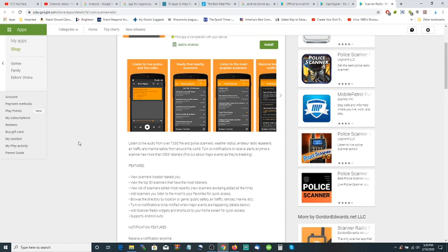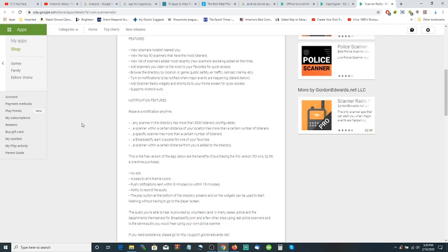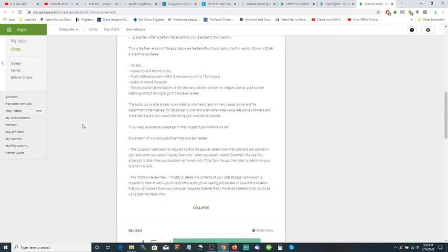Yeah, you're out there in the middle of nowhere and you can find out who's saying what out there in the middle of nowhere. Turn on notifications to receive alerts anytime a scanner has more than 3,500 listeners - find out about major events as they are breaking. And of course there's other ones like the police scanner over here, but you can find the best one for you.